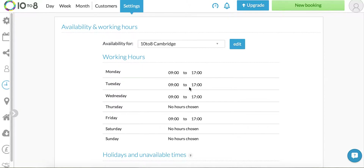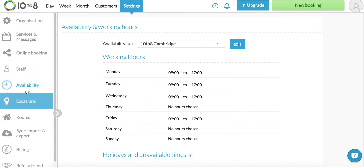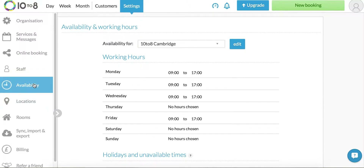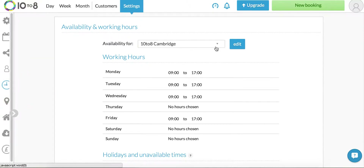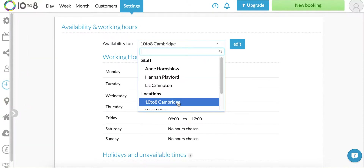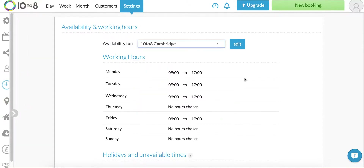Hi, I'm Liz at 1028. In this short video we'll talk about setting availability for both staff and locations. Log into 1028 and click on availability in the sidebar. Then click on the location you want to edit from the drop down. I'm going to click on 1028 Cambridge.